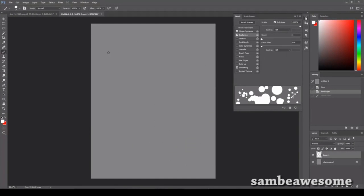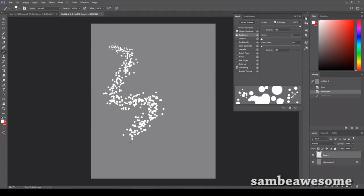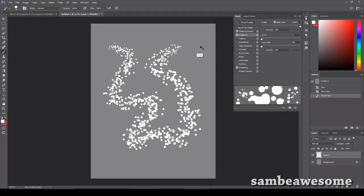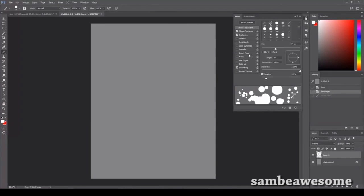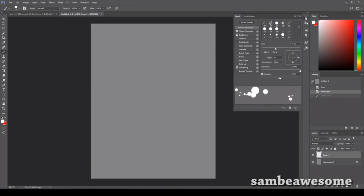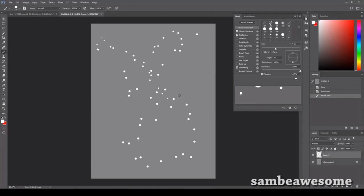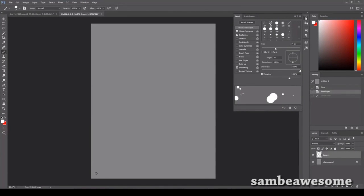So you could stop there and leave it like that, or I like to make things a little bit more spaced out. So go over to brush tip shape down here in spacing. You're going to want to crank that up. It's not a specific number. It's whatever you need for your canvas size.